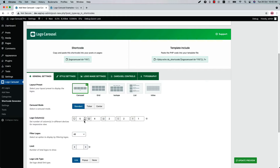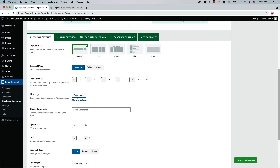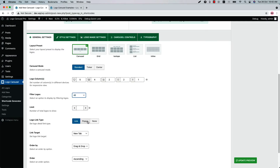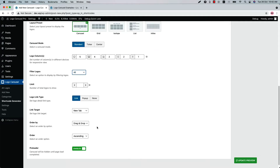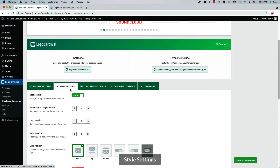Set the number of columns for responsive devices. Filter the logos by all, category, or specific. Select All to display all logos in the logo showcase, select Category to display logos from a particular category, and select Specific to display your desired logos. Set a logo link type from link, popup, or none, and configure the link target, order by, and order options. You can also enable or disable the pre-loader as you want.